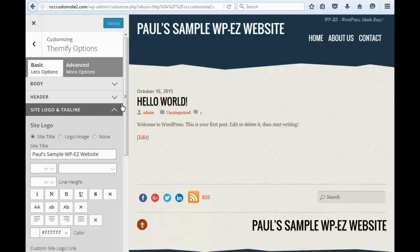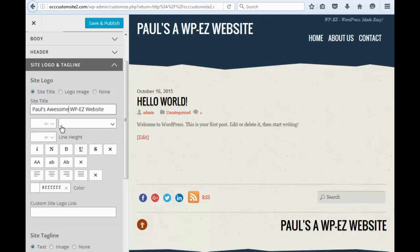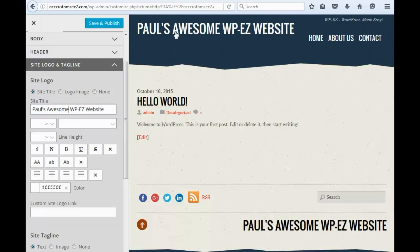Now, you'll see here this is my site title, and I have the option here to change the text if I want. So let's say, instead of Paul's Sample WPEZ Website, I want to call my site Paul's Awesome WPEZ Website. And you'll notice it already changed up here to give me a preview.